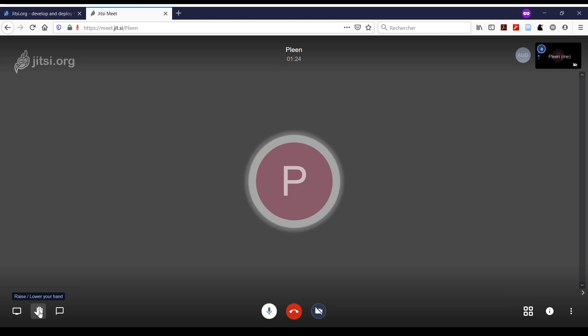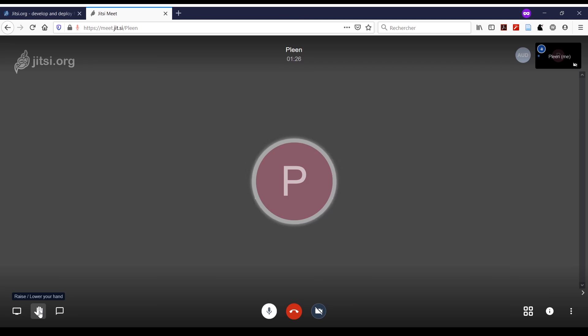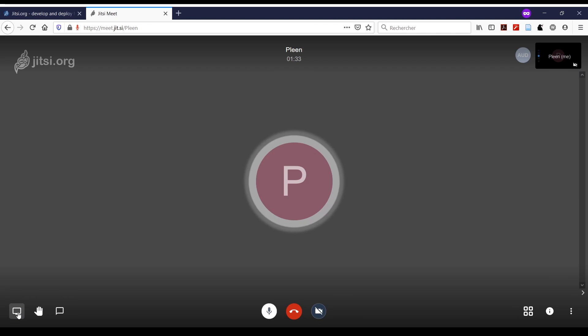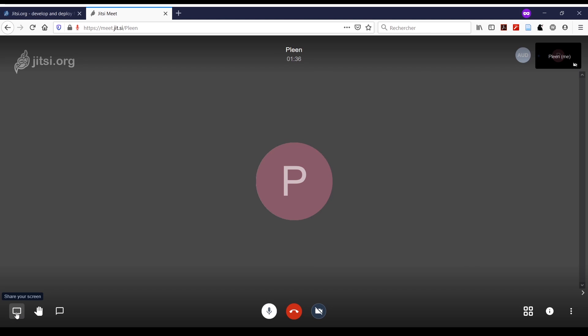For instance, if you're muted as a participant and you would like to speak, you can raise your hand, and that way the speaker can give you permission to speak. Finally, you can share your screen by clicking on this button.